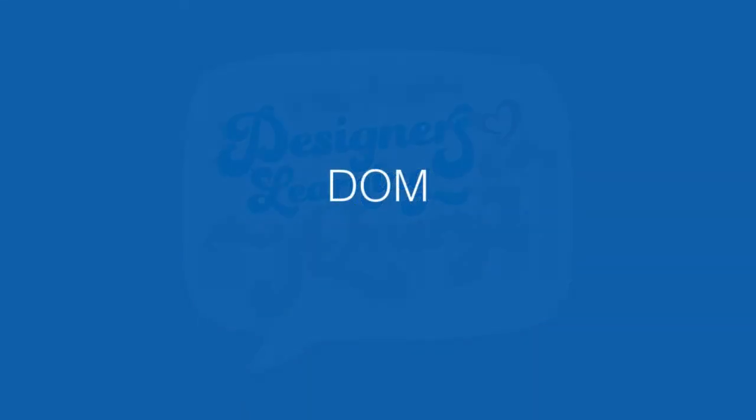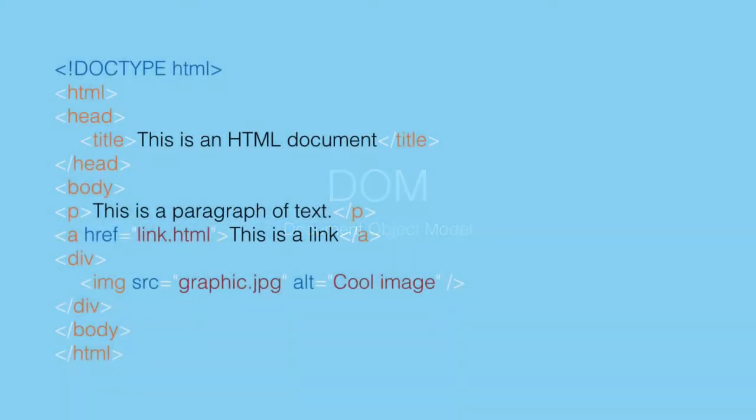The first one is the DOM, which stands for the Document Object Model. The DOM is just a representation of an HTML document. So if we have an HTML document like this one, we can see that it is made up of individual HTML elements.